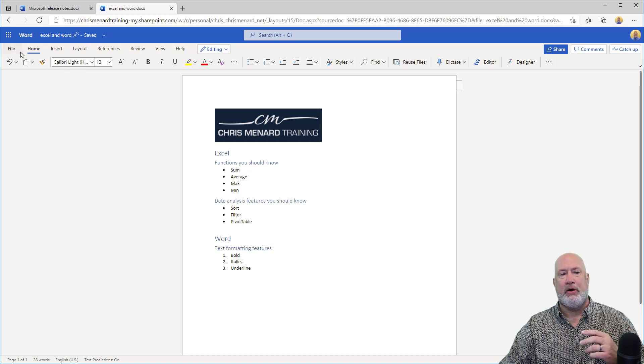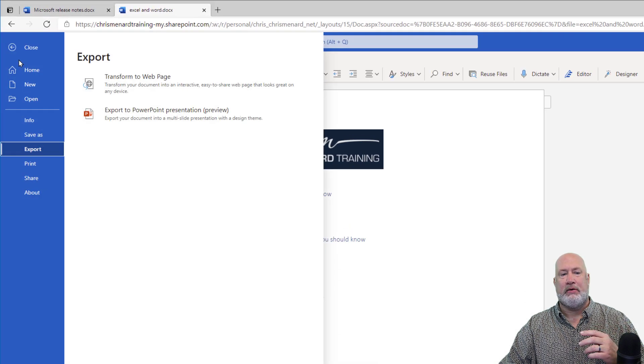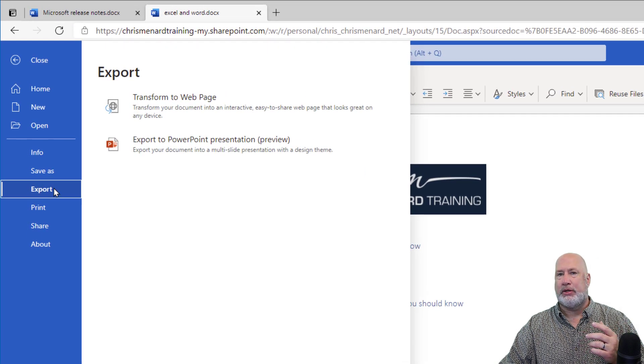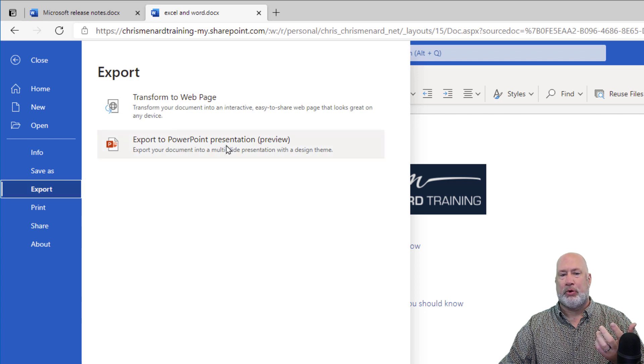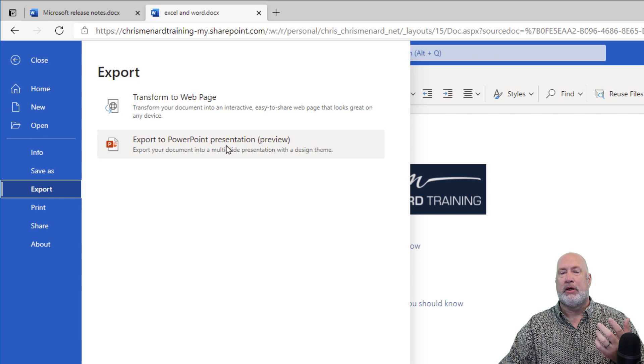So here we go, File, Export. When you go to Export, look at this new option - it does say Preview - Export to PowerPoint.